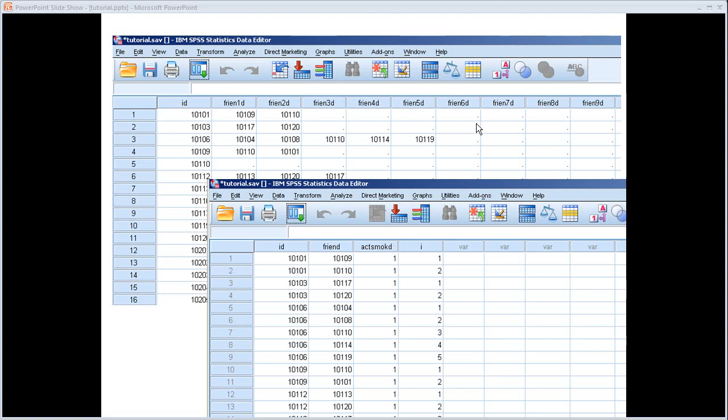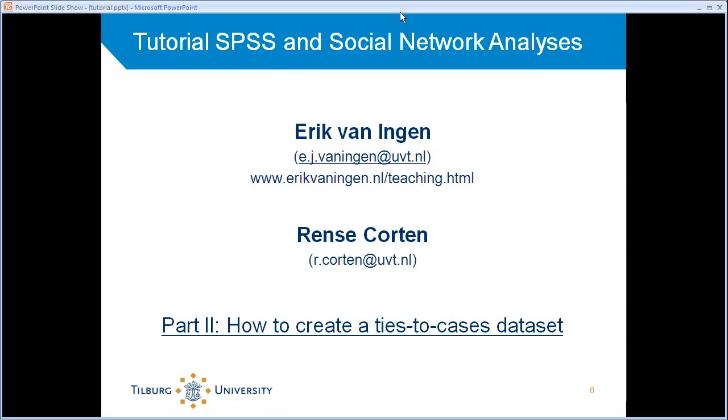So now you know a little bit about these two different formats and two ways of storing network data. In the next part, we'll see how we actually create such a data set using syntax. So I'll be back in a second. Thank you.